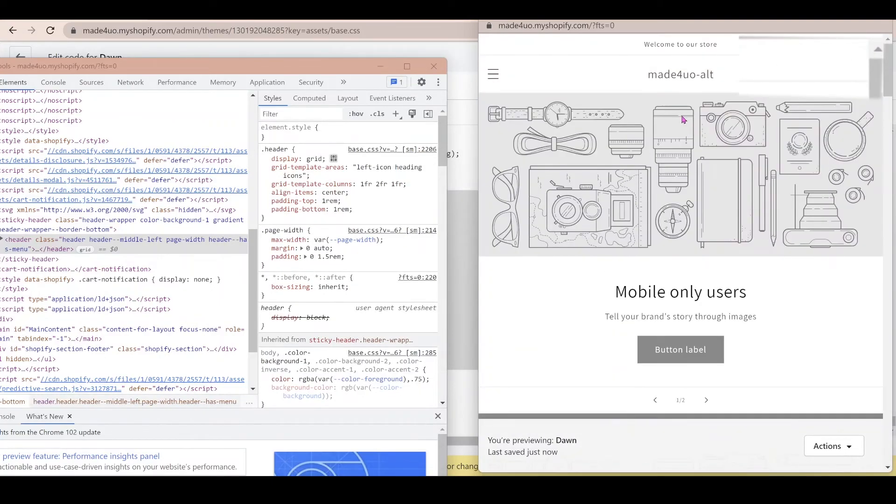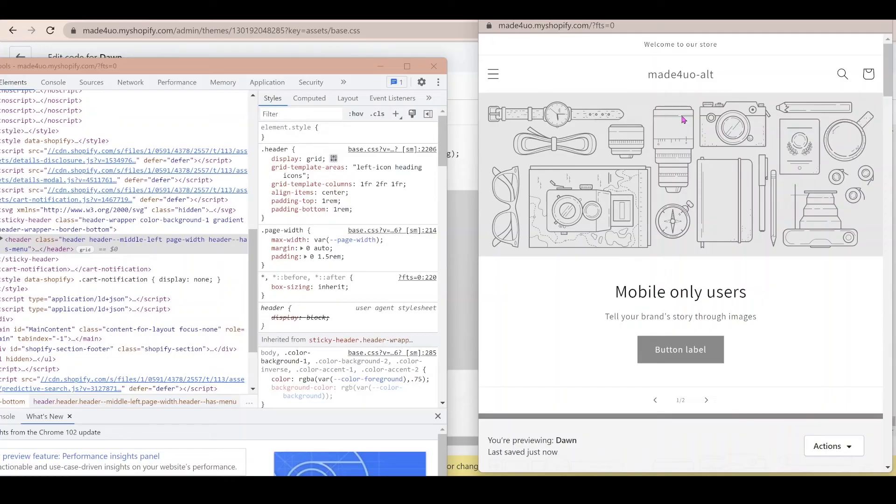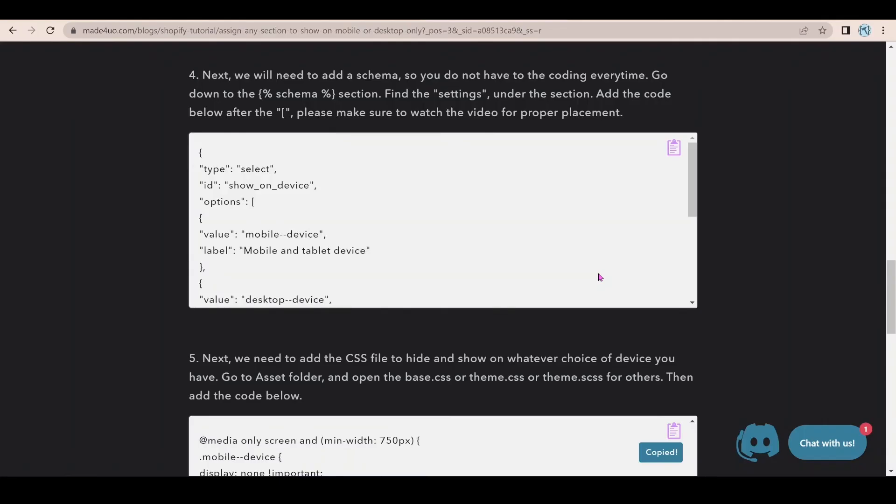So that's all you have to do guys to edit your section. Could be a rich text or anything that you want to have this feature. You can do so. And let me know if you have any questions.